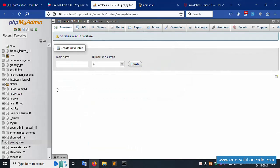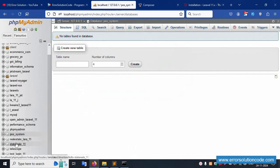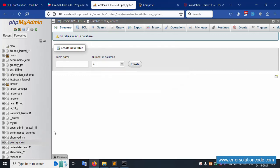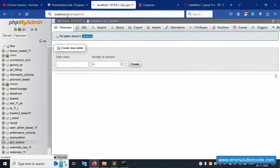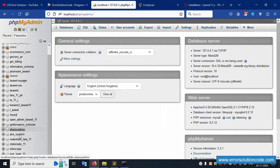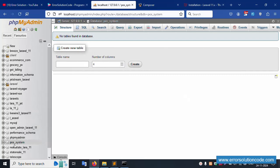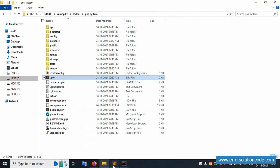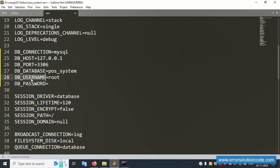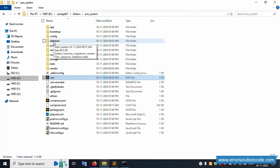The database 'pos_system' is created successfully in phpMyAdmin. Currently it has no tables. Click the POS system database — it is blank, no tables found yet. The .env database username is 'root' and password is null.